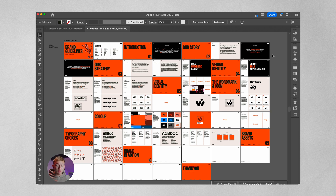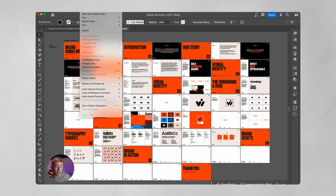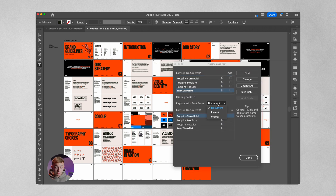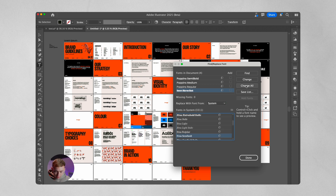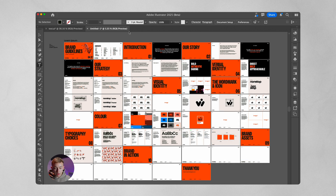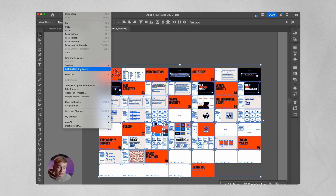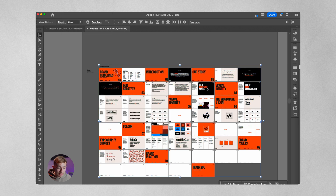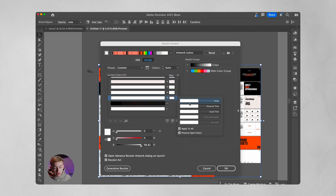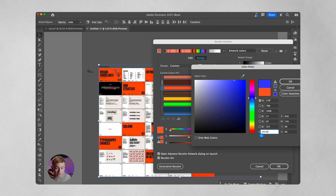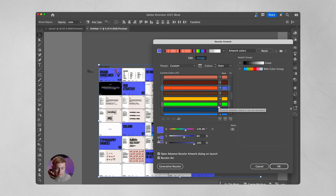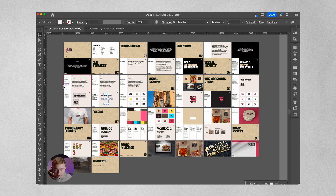The benefit of redesigning these brand guidelines templates on Framer is that when we create websites for clients in the future, we'll be able to drag and drop their brand guidelines onto the websites — meaning people can directly download fonts, assets, logos, and copy-paste hex codes, making it much more interactive. Now, before looking at the Open Mouth guidelines, let me show you some shortcuts to edit this template quickly. If you want to replace all fonts at once, go to Type > Find and Replace Font, select the font you want to replace, then go to Replace Font and click Change All.